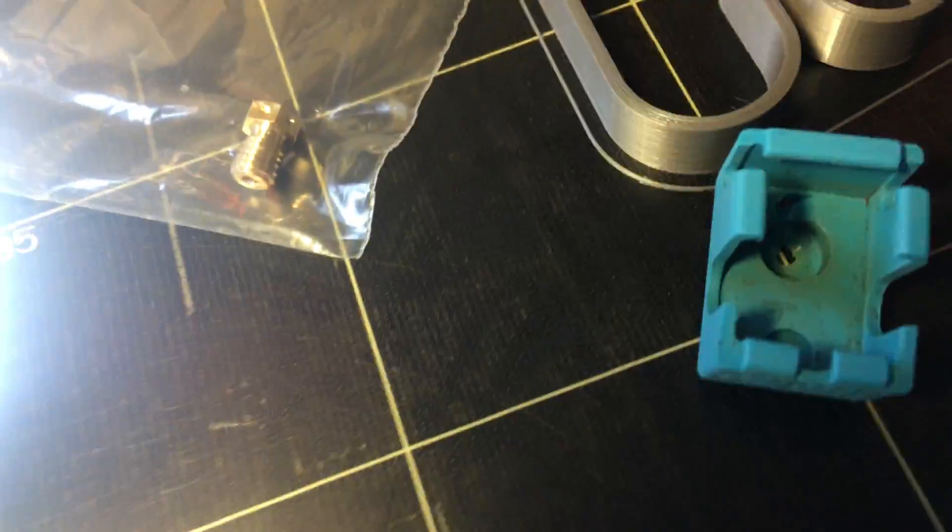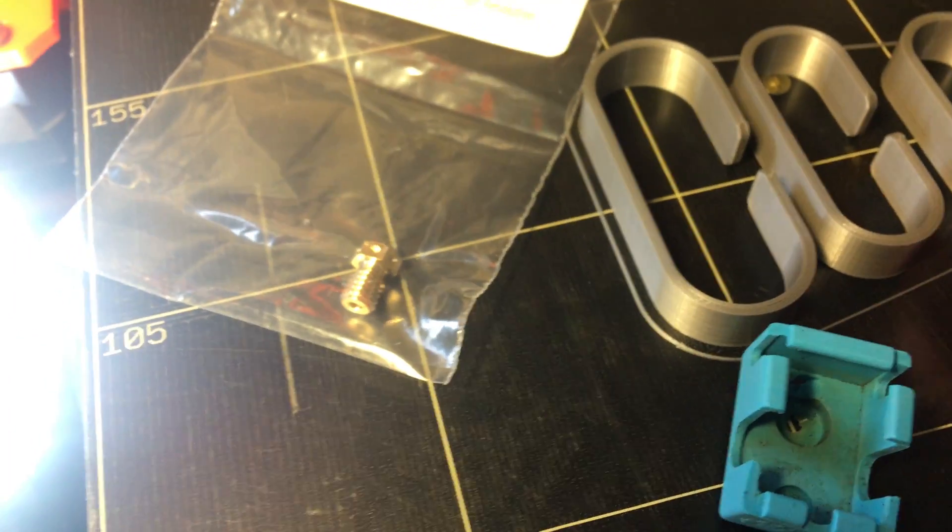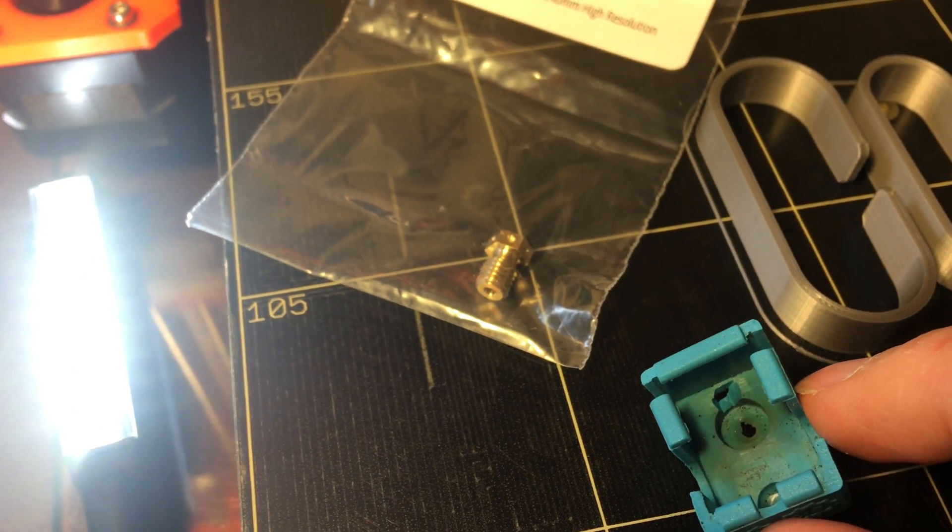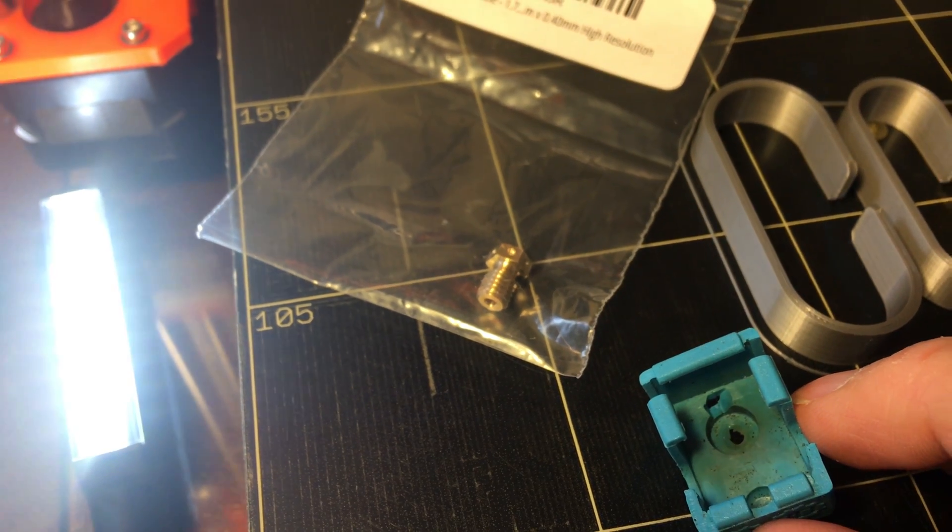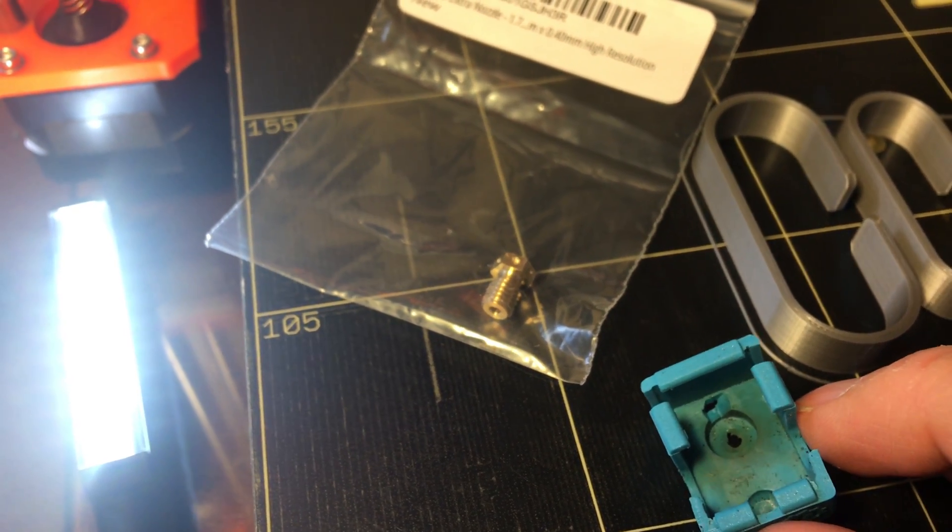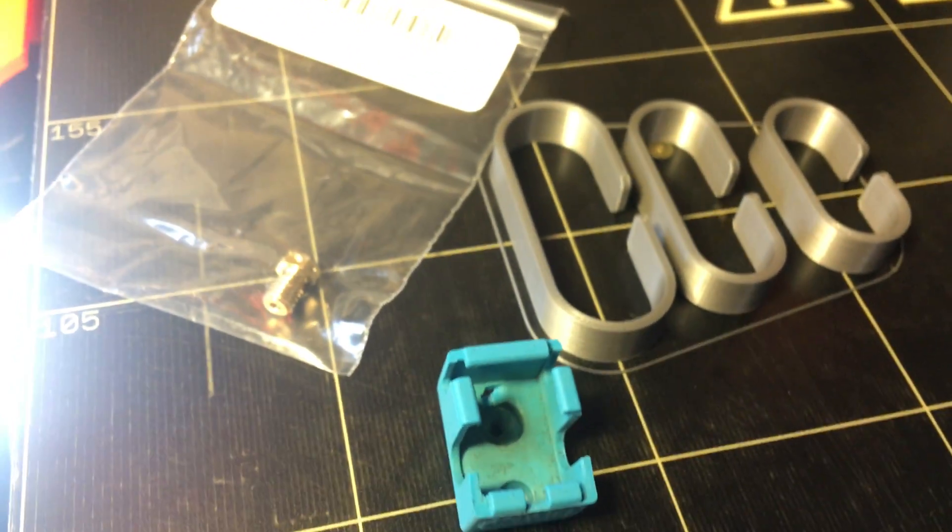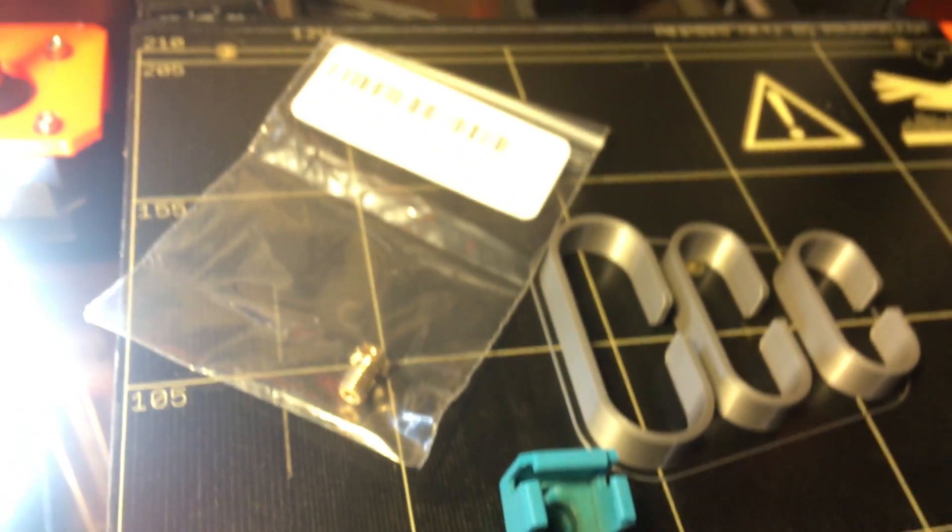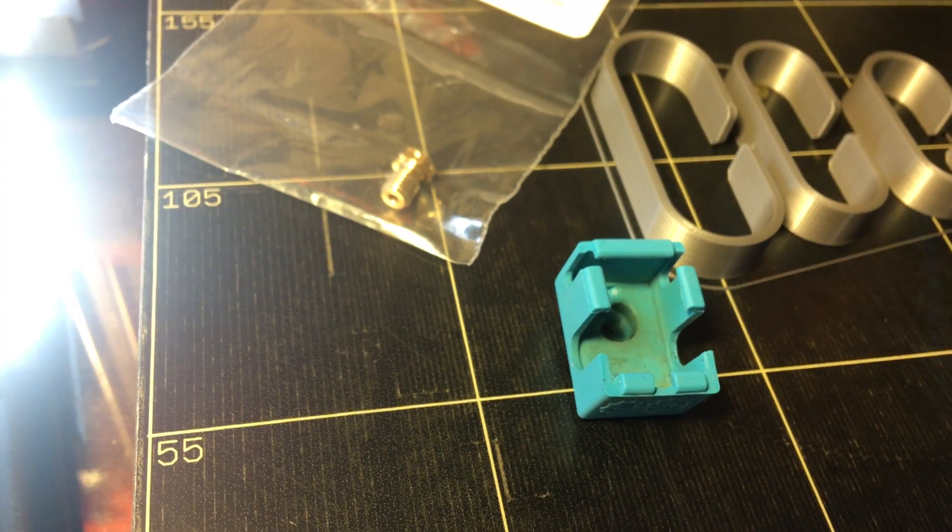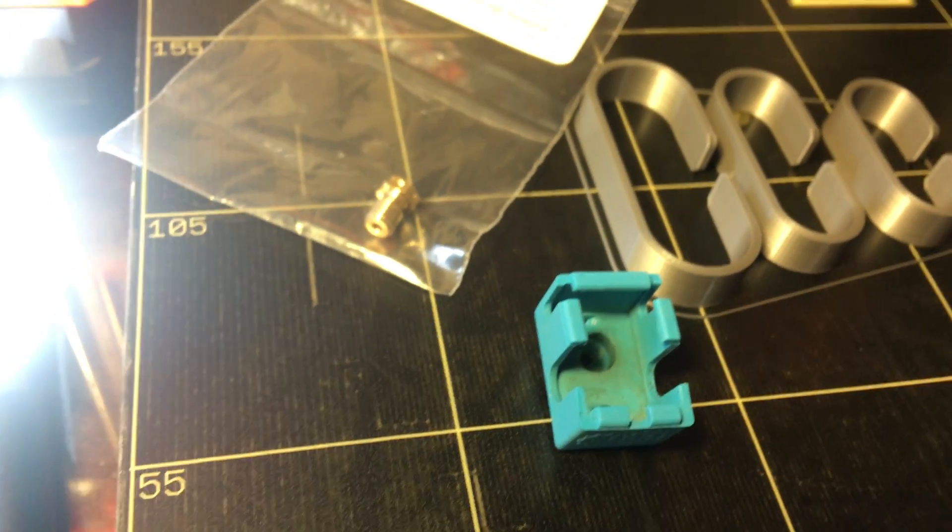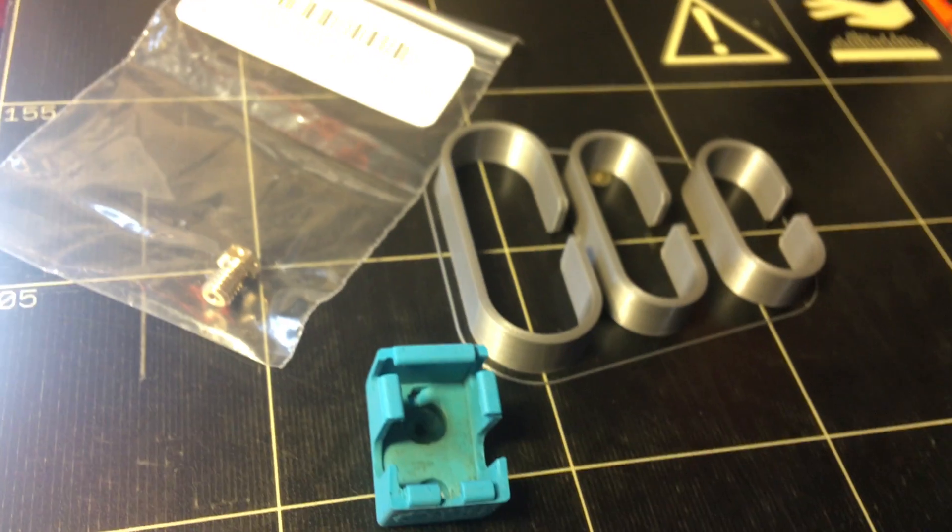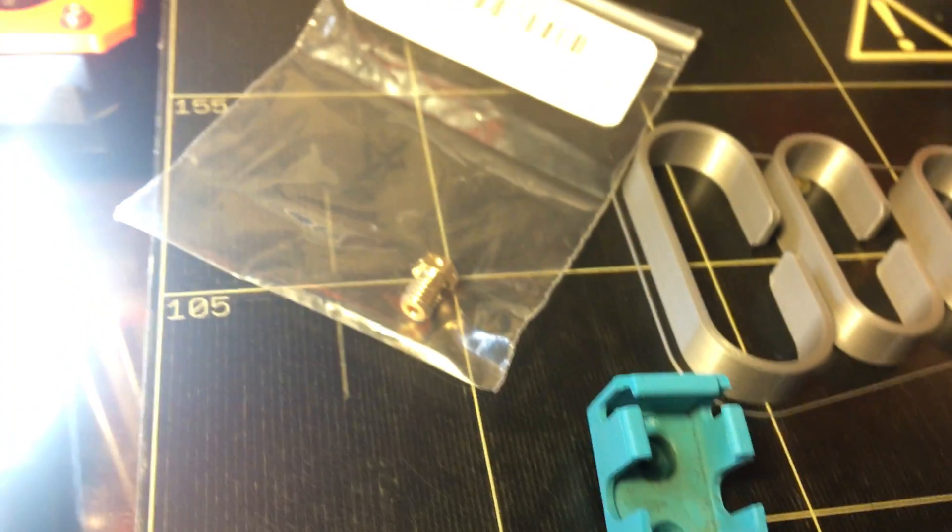So what I ended up doing was I cut out a little section where that little screw is at, and after I did that it printed successfully. The way I discovered this was when I was troubleshooting, I took off the sock.